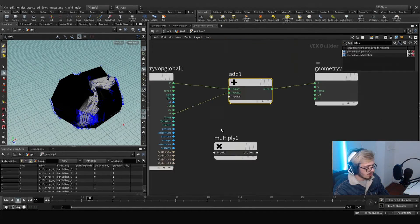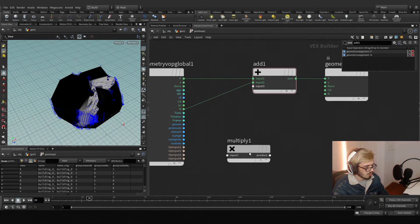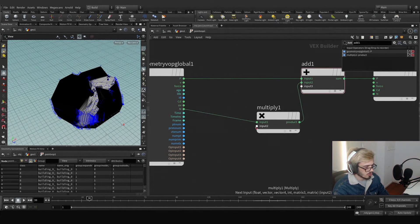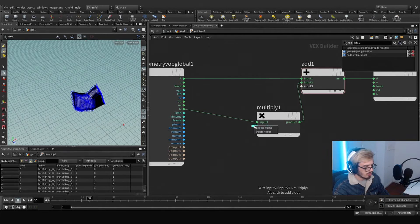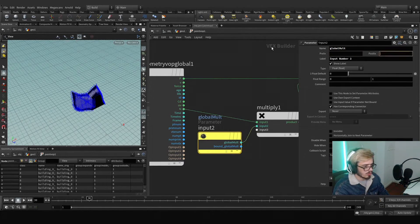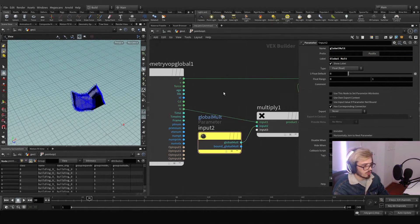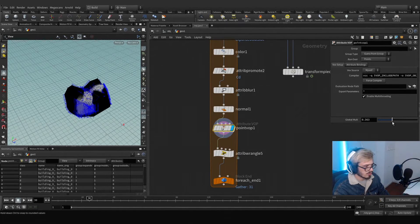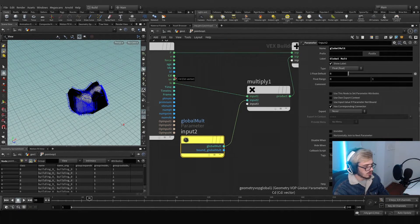Let's hop in again. What we want to create here is: we want to drive the normal — start with a Promote and expose this node. This will be the global mode. If we go outside we can start messing around with this, but we also want to drive this by the color.